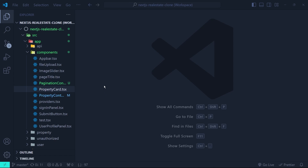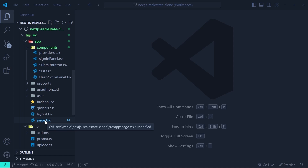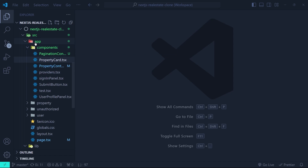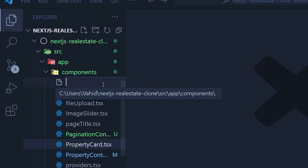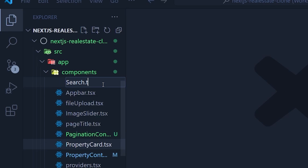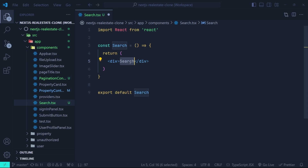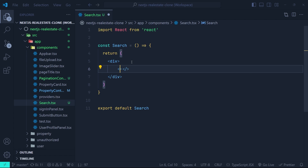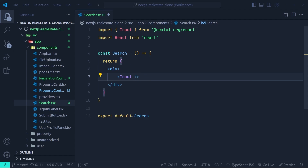In the first step we need to create a search component and then put it inside the landing page. In the components directory of the app directory I'm going to create a new component — let's call it search.tsx. Inside it, let's create a component and in the JSX let's create an input inside the main div, using the input component of NextUI.